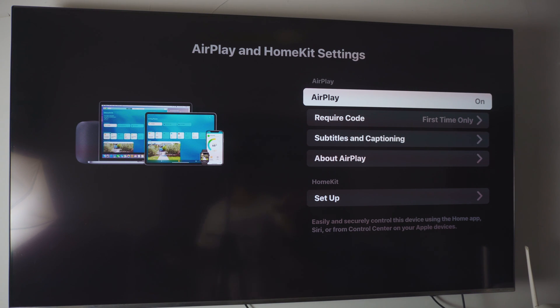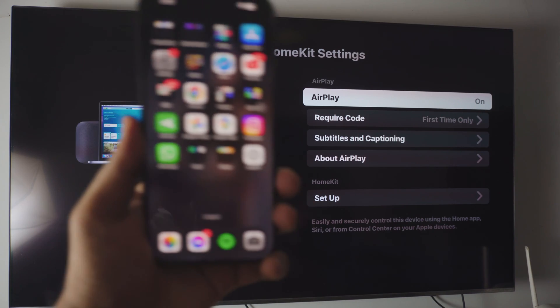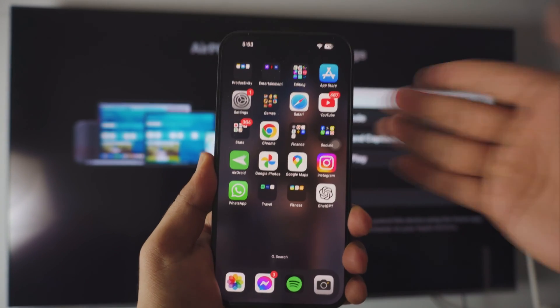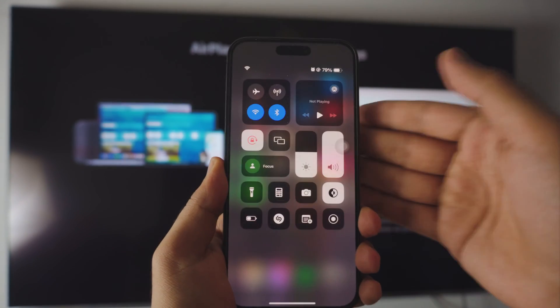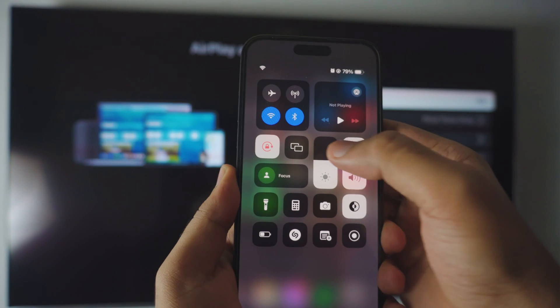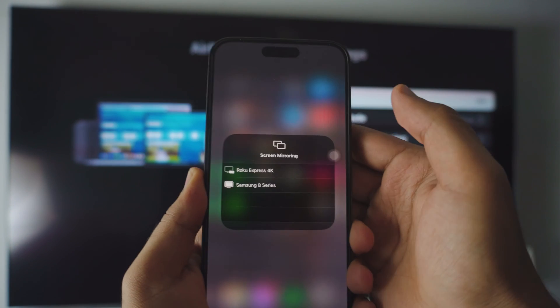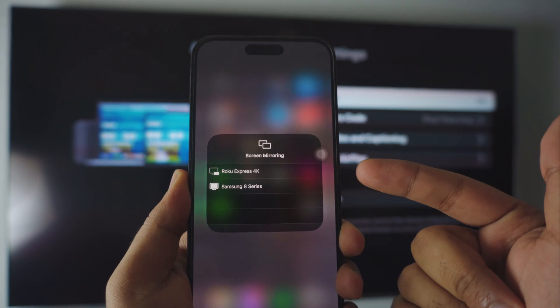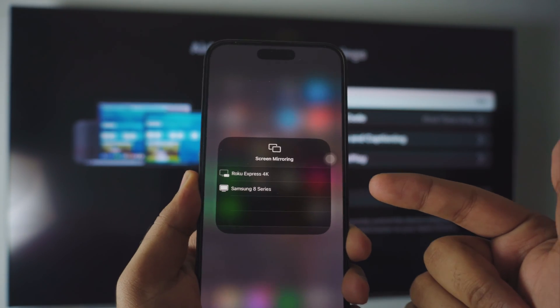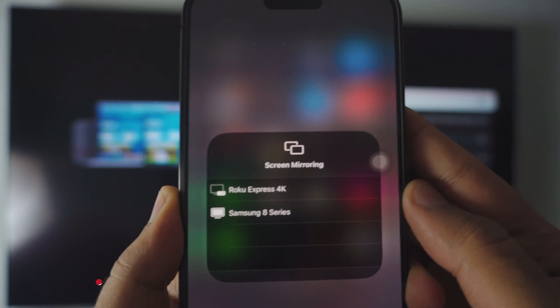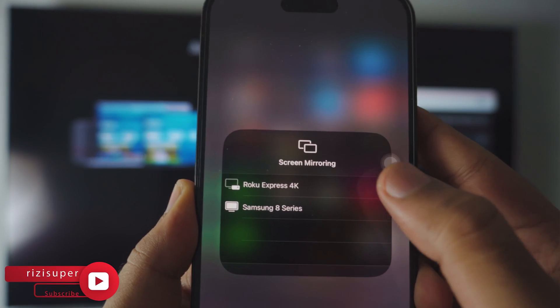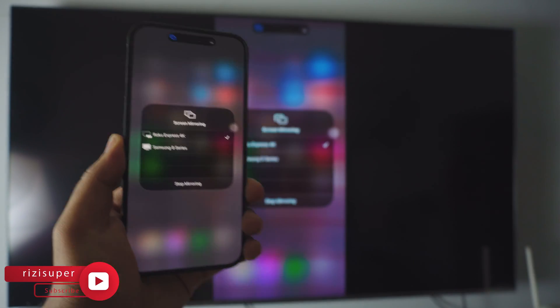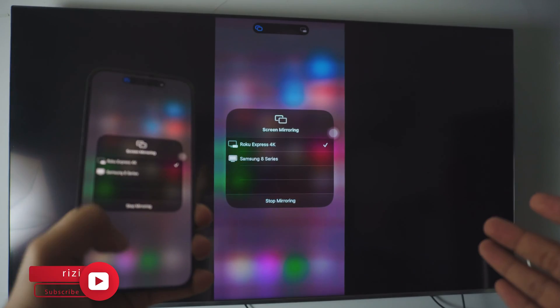Now, once you're on this screen, all you have to do is take your iPhone out, scroll down, and all you have to do is click on the screen mirroring. And as you can see, it should automatically give you the option for the Roku. In this case, that is my Roku at the top. Just click on it and bam, we are connected.